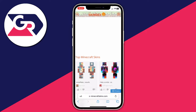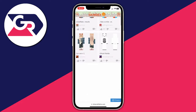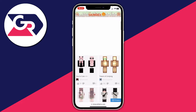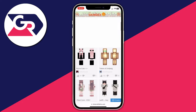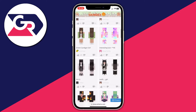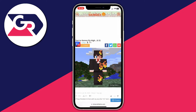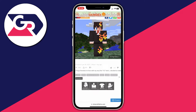Once on minecraftskins.com, scroll down and you'll see top Minecraft skins — skins that other people have shared on the site. You can use one of these skins directly or edit it. Tap on a skin, then scroll down. You can immediately download it to your phone, or tap 'Edit Skin' to customize it and make it more personal.